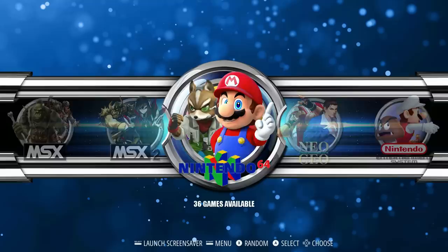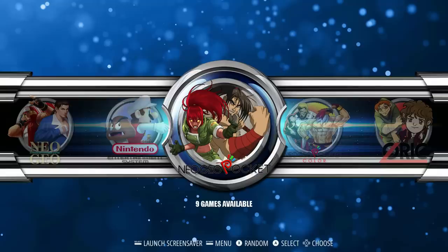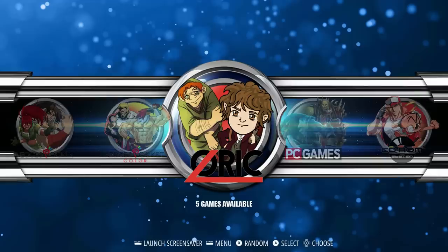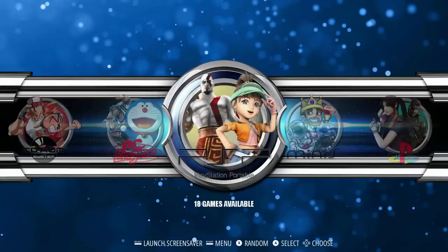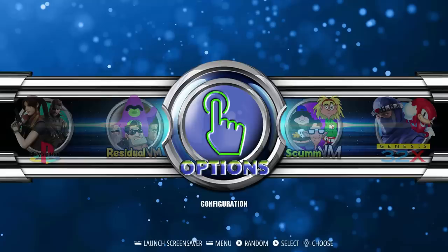Emulation Station is definitely a sweet front end to use — very simple and basic. All the updates over the past year have really made it the front end to use on RetroPie, in my opinion. We can use other modes, but Emulation Station does what I need. So let's go ahead and jump into how you can download these before we look at the rest of them.